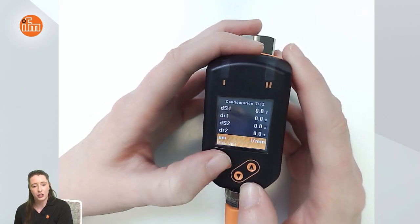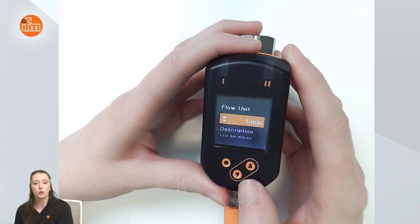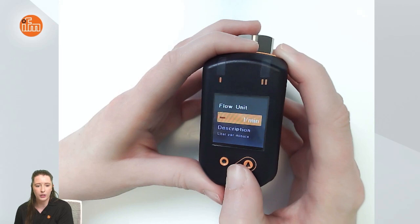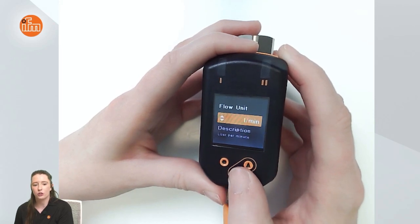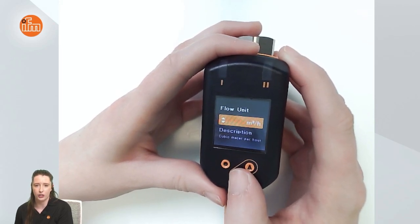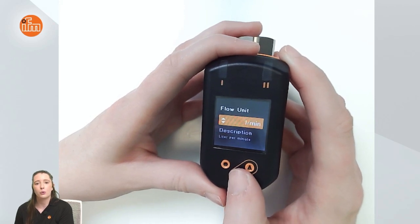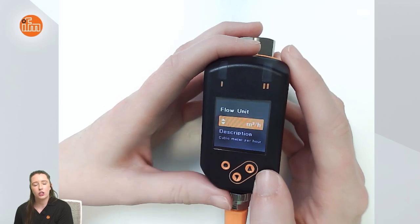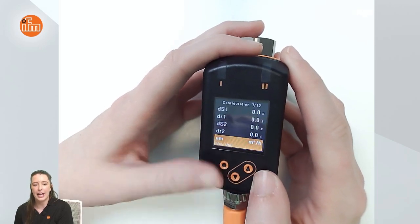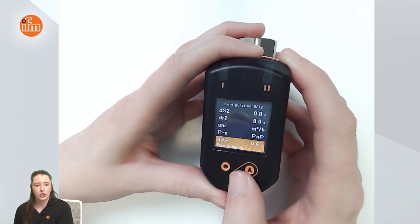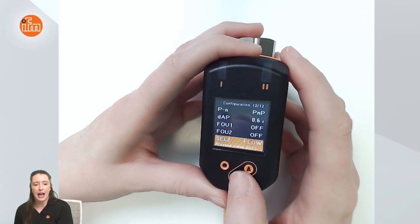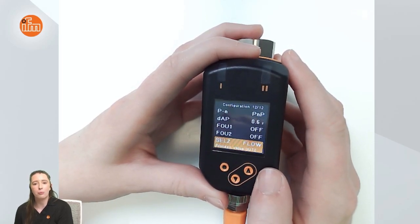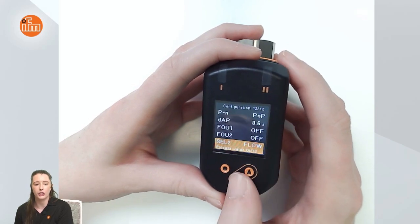If you press Enter at UNI it'll take you into this parameter, and if you hold down either the up or down arrow key you'll see the bar begin to load, and when it loads all the way you can toggle through your different options — for example liters per minute or cubic meters per hour. I will set it to cubic meters per hour by pressing Enter. Next I wanted to show you the SEL2 setting, which is where you can set Output 2 to either monitor flow or temperature.